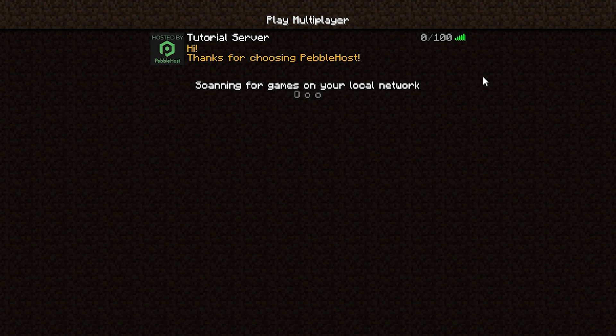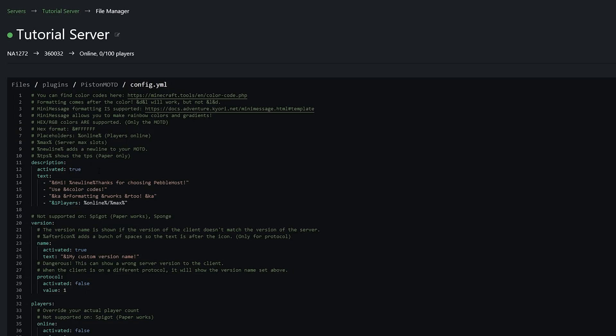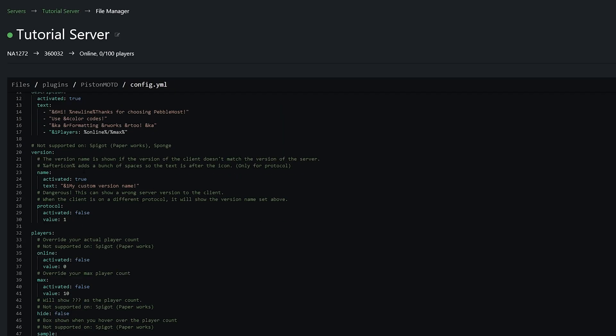Now of course you can color different lines and different words differently as well and also use formatting which you can also find on this page as well such as bold, italic, underline, strikethrough and then also obfuscated down here. And for these you simply just take the letter instead of the number. So that is the description done.